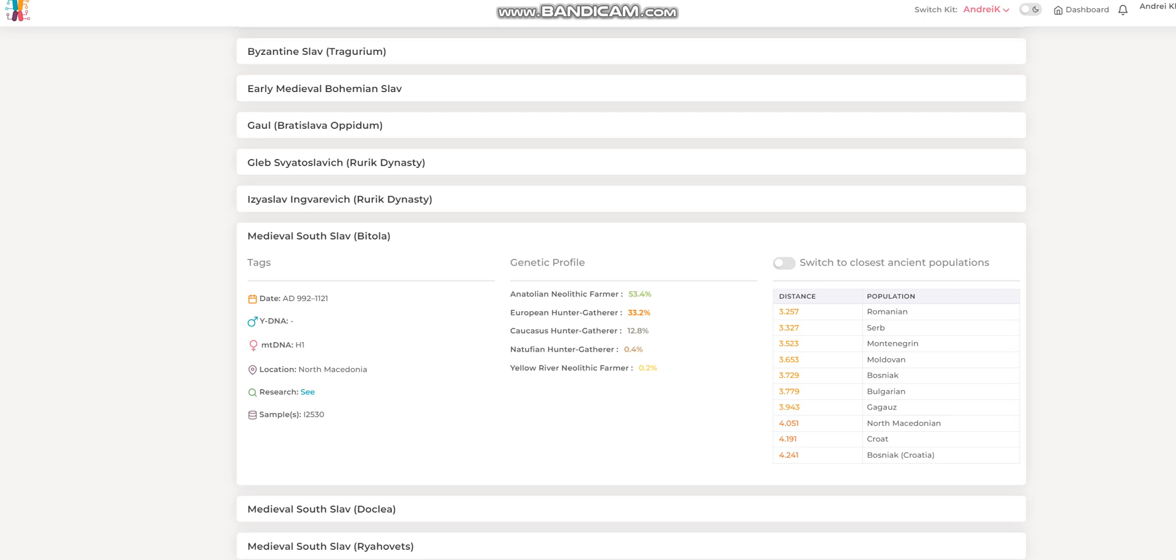Hello, my friends. In this video, we'll be taking a look at the autosomal DNA results, predicted phenotype, and ethnicity calculator results of a medieval South Slav from Bitola in North Macedonia.